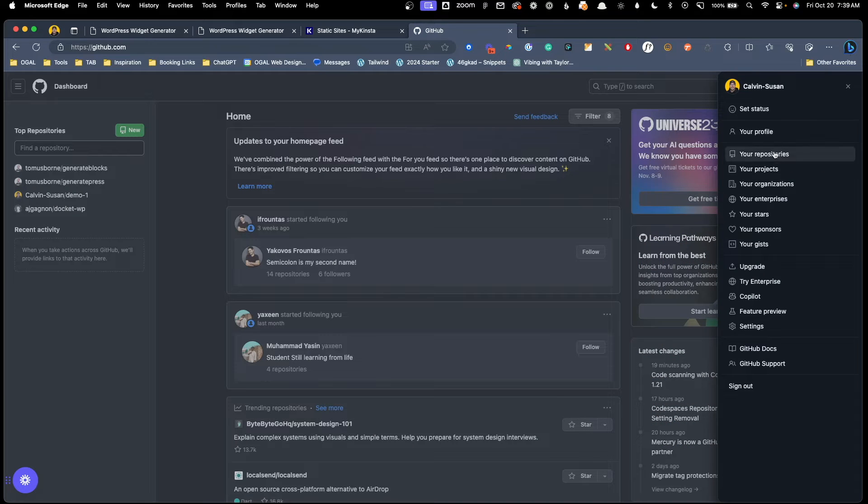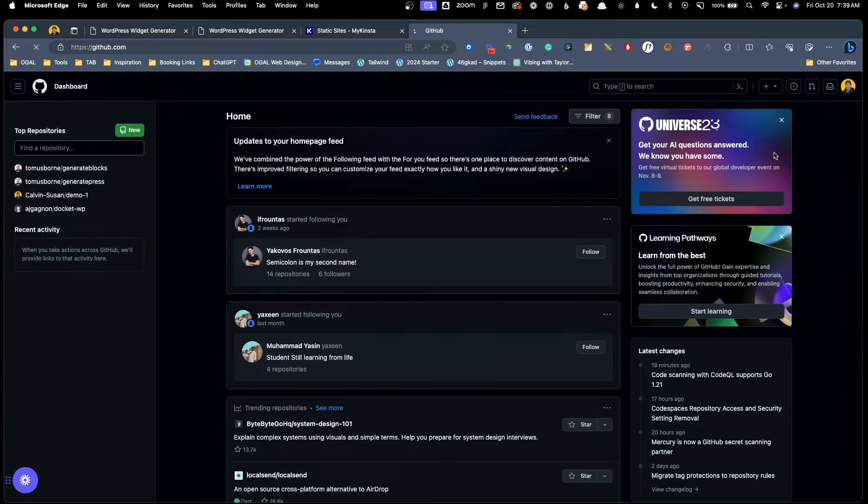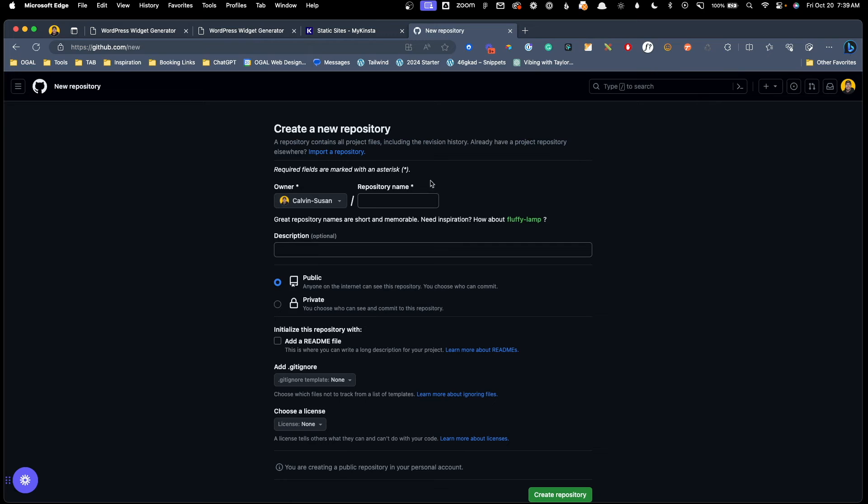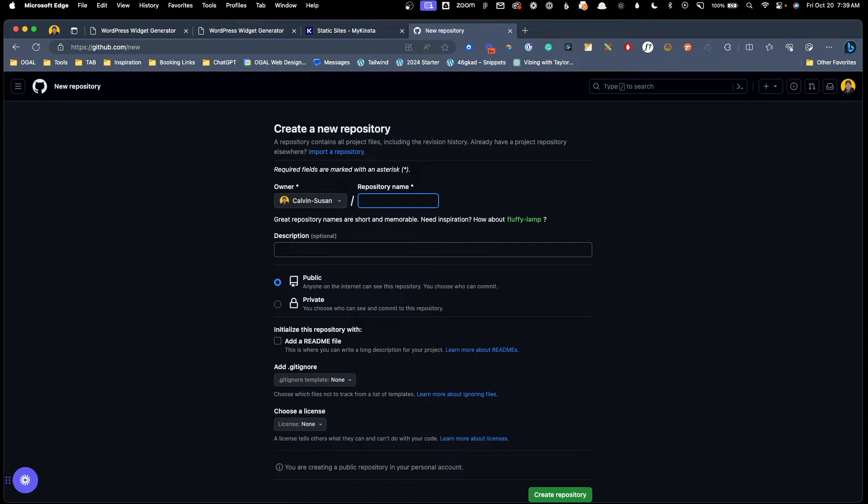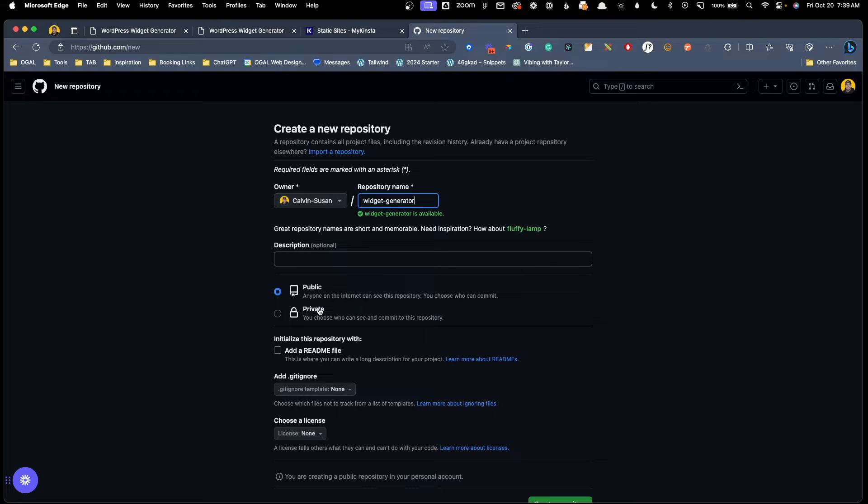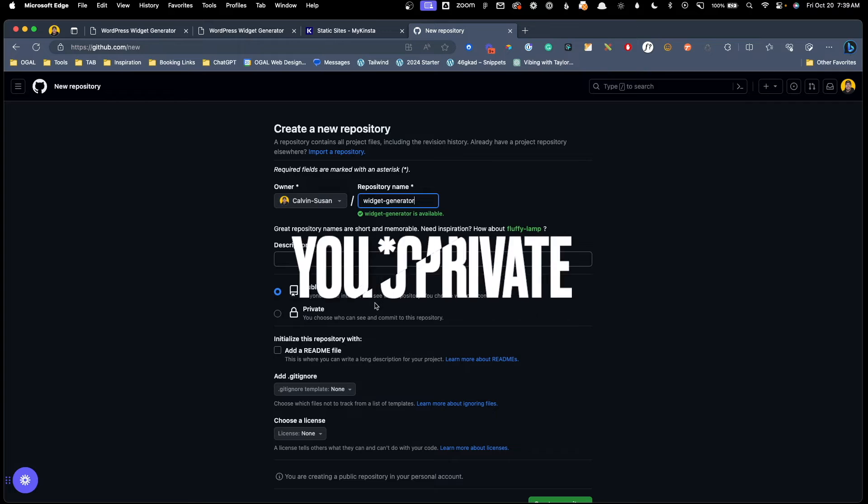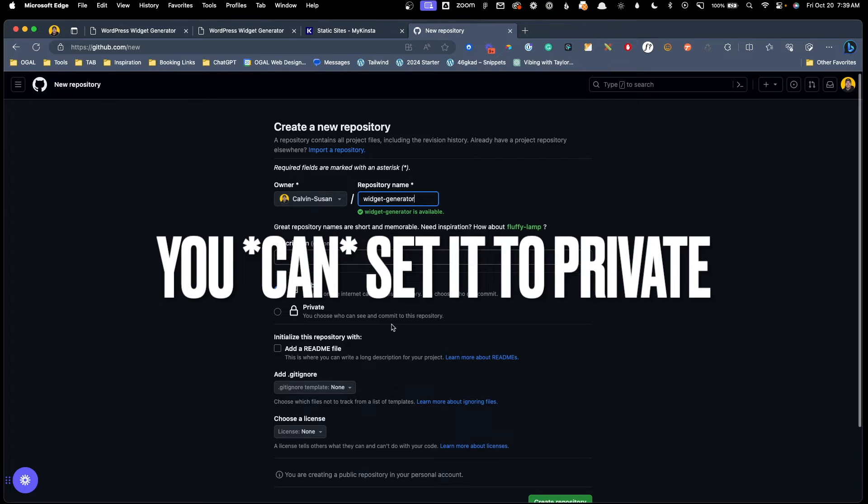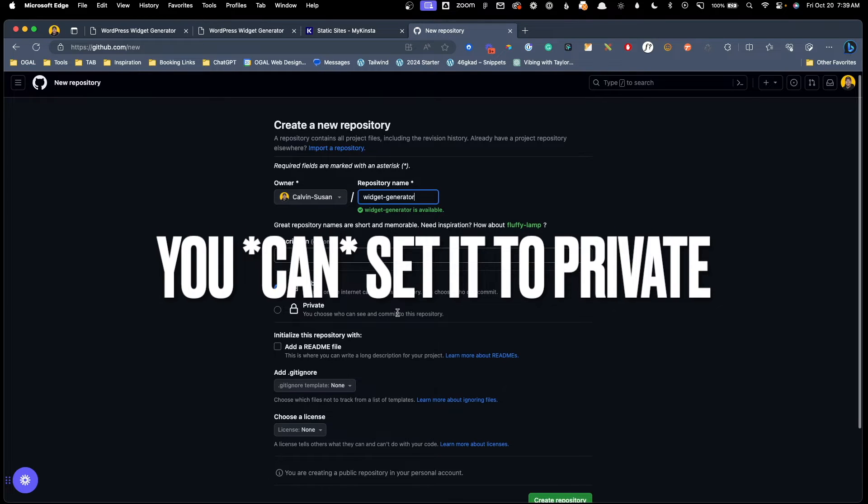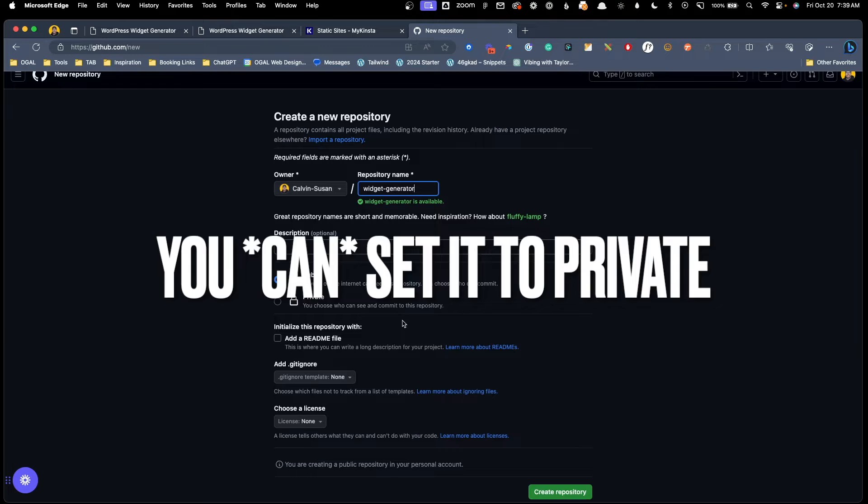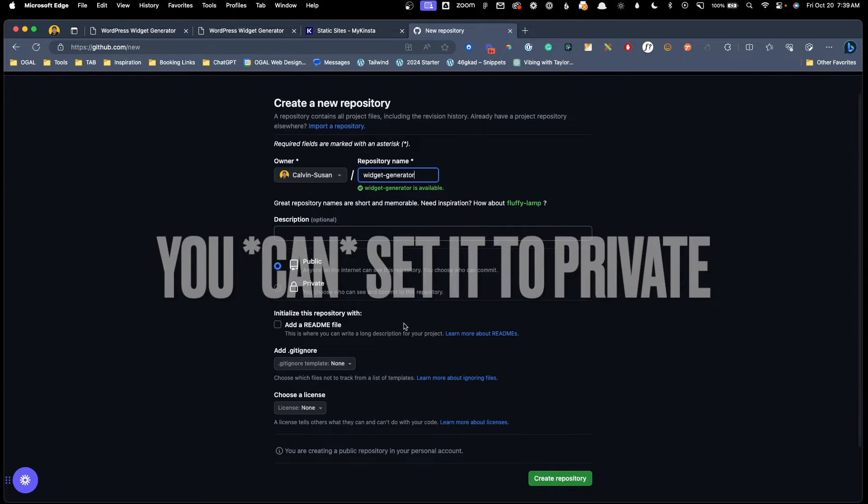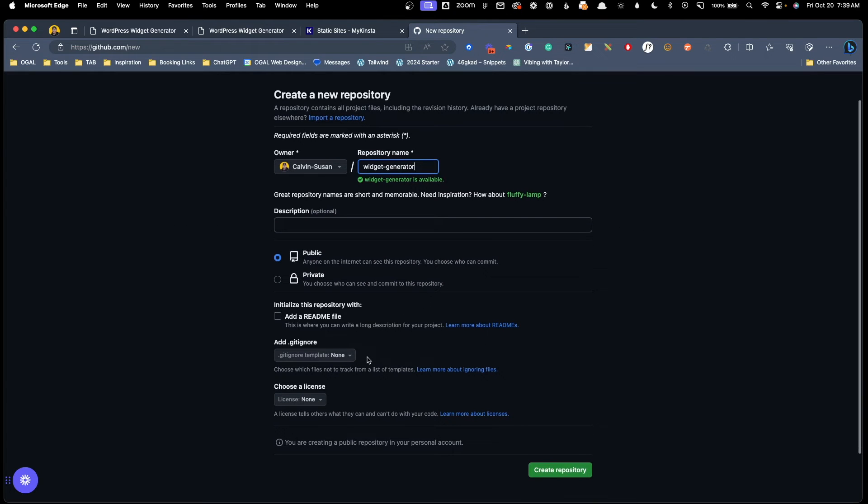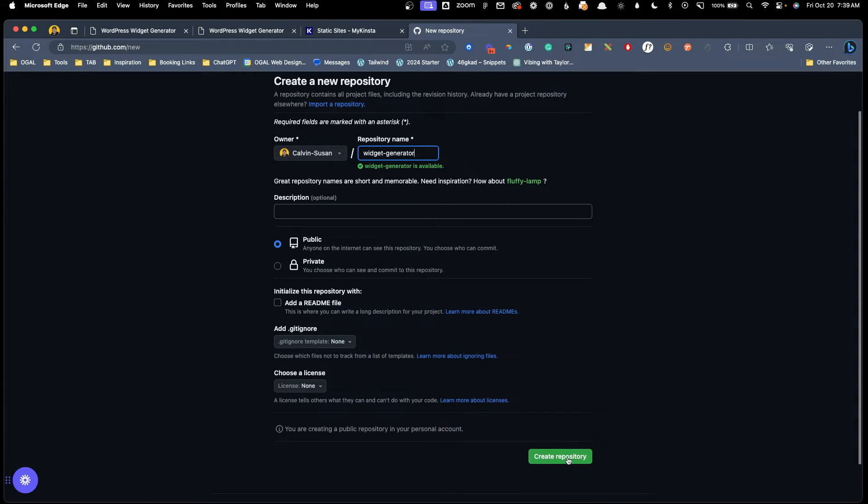Here, I'm going to click my profile picture, I'm going to click your repositories, and I'm going to click add new. We're going to call this widget generator. We'll leave the description blank. We're going to leave this as public, although we could probably do this private. This is just for demo purposes. I'm going to leave it public because I didn't test that when I was actually connecting it to Kinsta. So we'll go ahead and leave that public. We'll leave all the rest the same, and we'll just hit create repository.